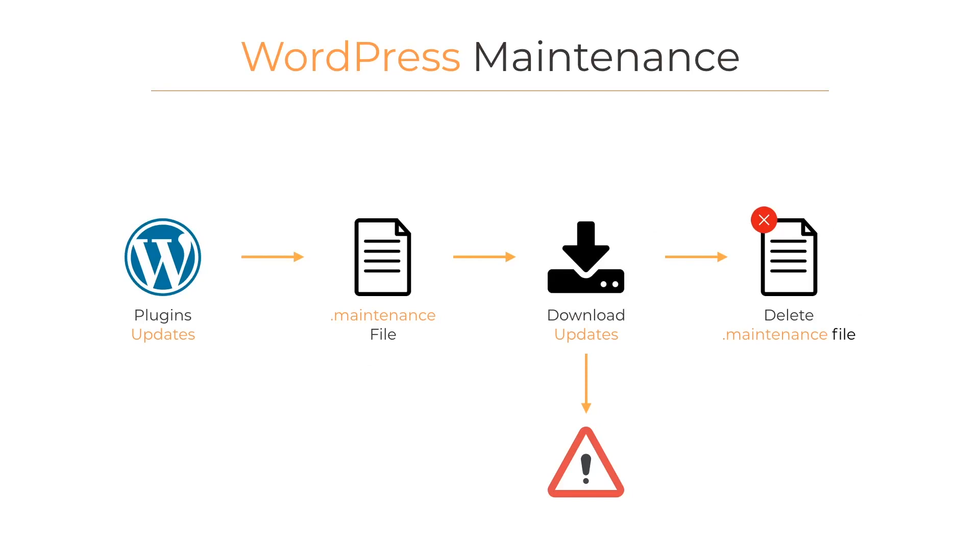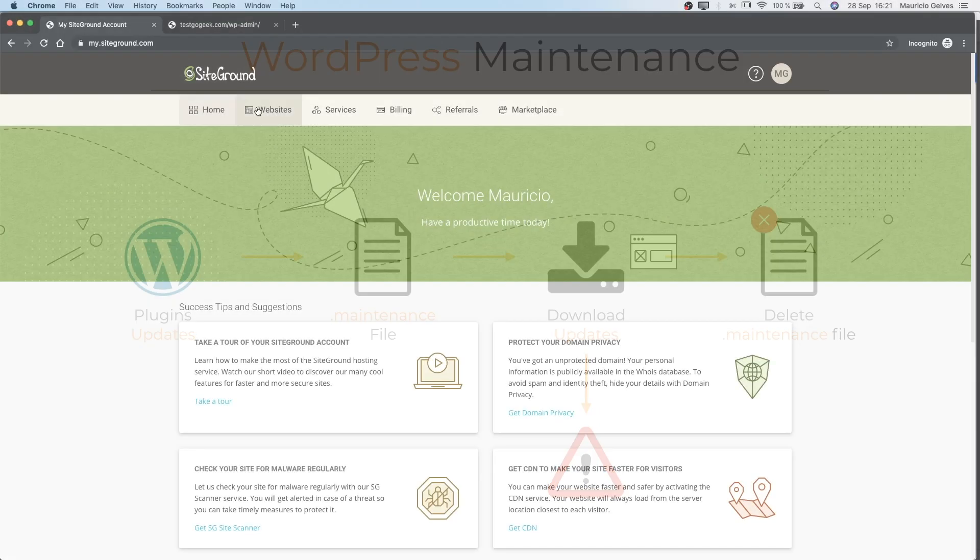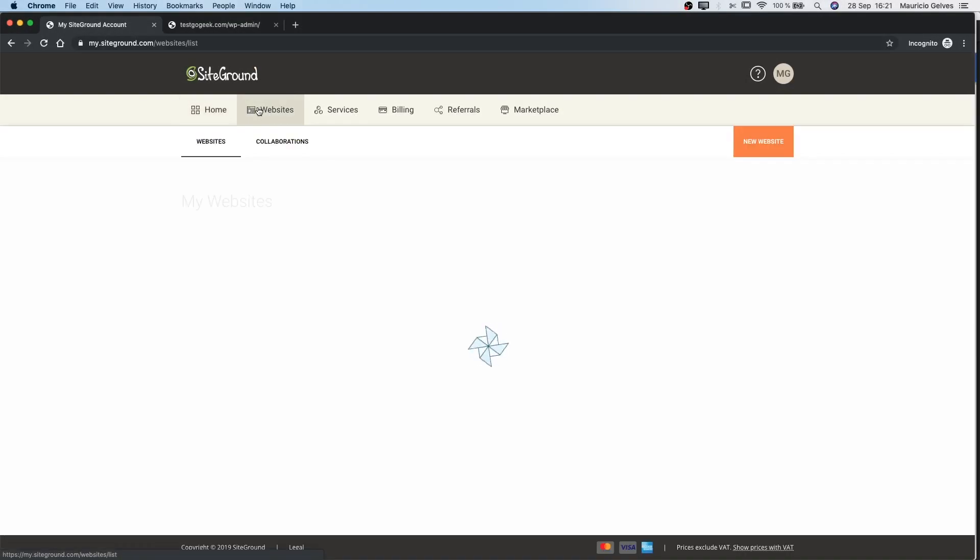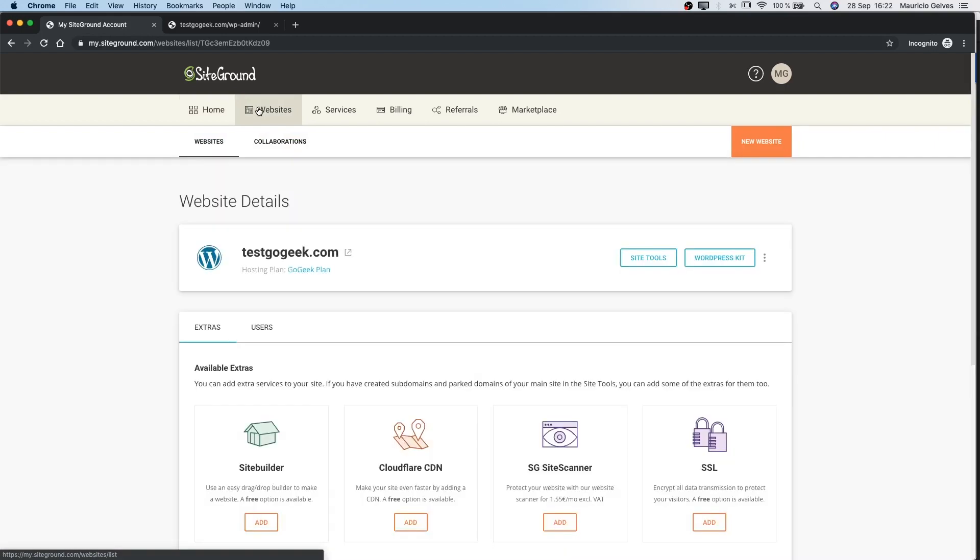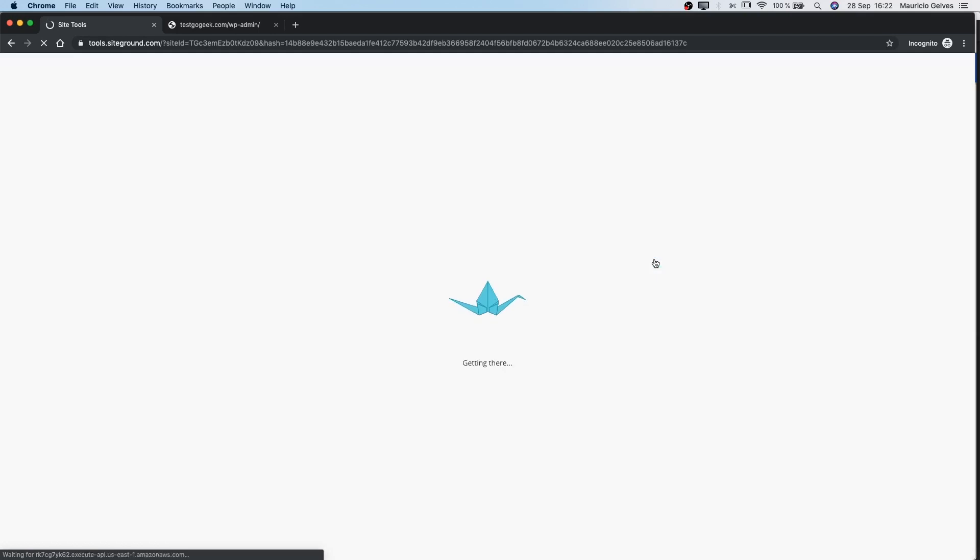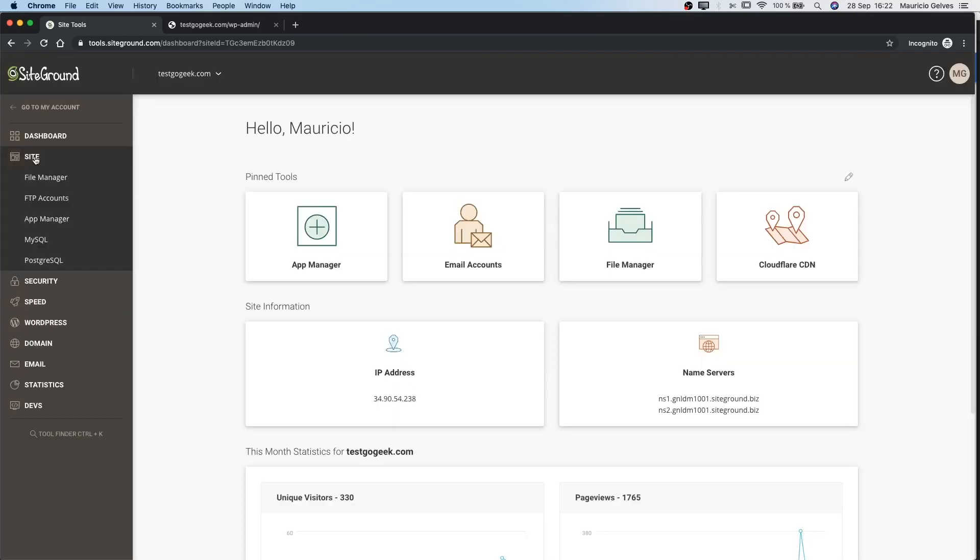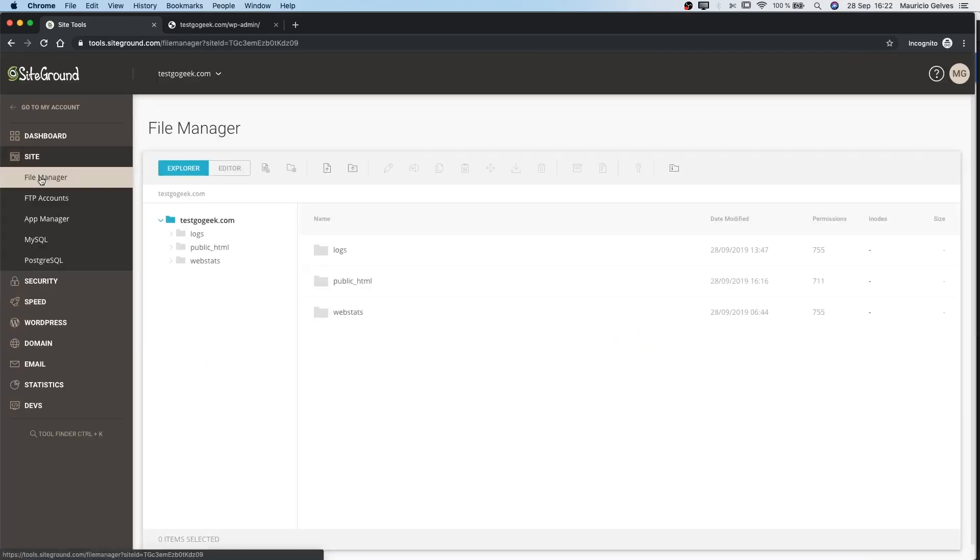So, how can we solve this? The solution is really simple. Once we are logged in to our SiteGround account, let's go to the Site Tools of the specific website, then click in the File Manager link under the Site menu.